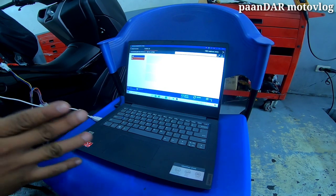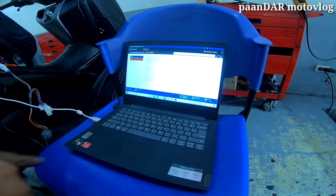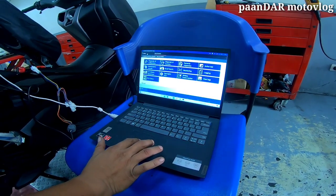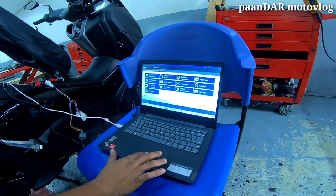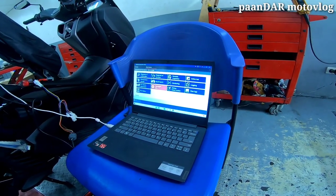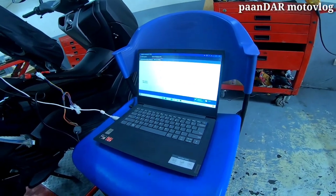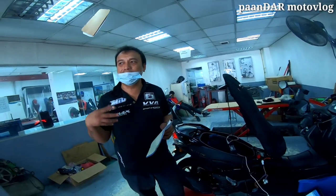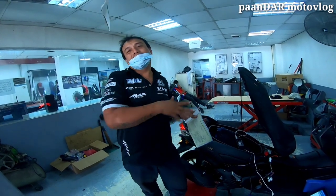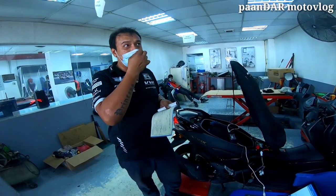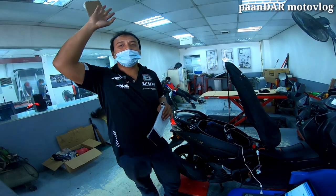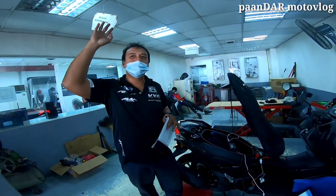I-balik natin sa select function at pupunta na tayo sa reprogramming, sir. Ganoon na pala kahitip ang mga motor ngayon. Yes, sir. Magandang motor pero kailangan knowledgeable tayo. Hindi naman natin pwede sabihin na hindi natin alam yung mga ganito. Kasi lahat tayo, lahat ng technology, sir — pataas. Technology natin. So, kailangan sumabay tayo.